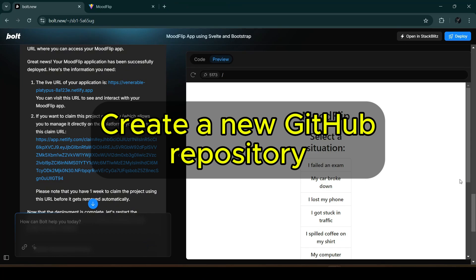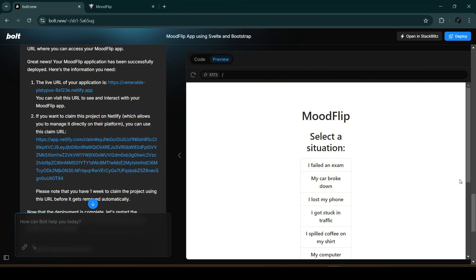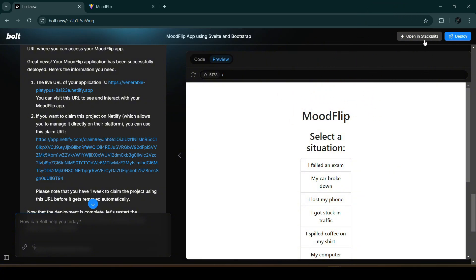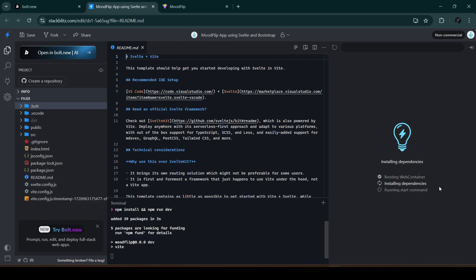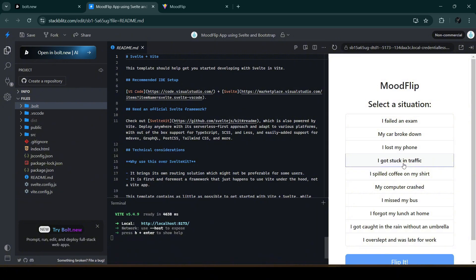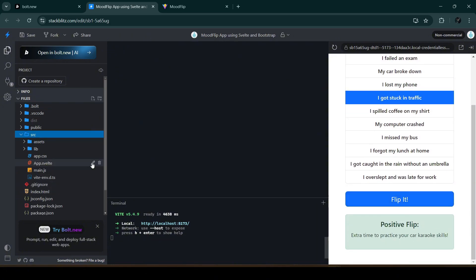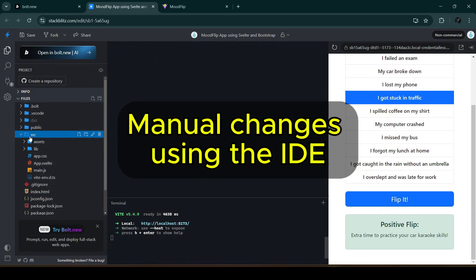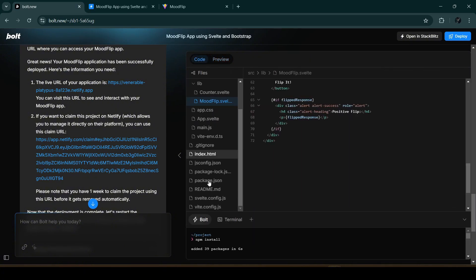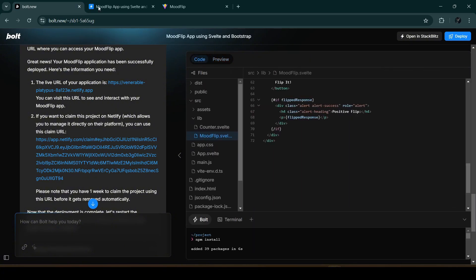To do that without leaving our browser, we can open this bolt.new project in StackBlitz. There's an 'Open in StackBlitz' button — let's click on that. It will install the needed dependencies and run the app automatically. It still works as before, and we can also make changes manually using this more powerful online IDE with enhanced features.